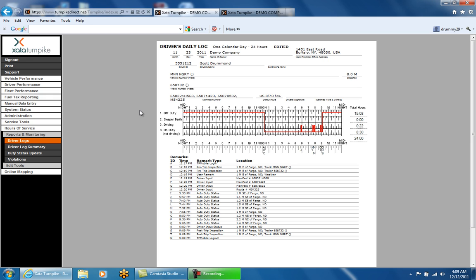The first line of the driver log contains the month, day, year, company name, and company address. The second line shows the driver ID, driver's name, and co-driver's name if one was entered on the phone. Below that is the vehicle number, which lists all vehicles the driver did pre-trip inspections on for that day. The distance field is based on ECM values, so if a truck is mechanical and has no ECM, that field will be zero.